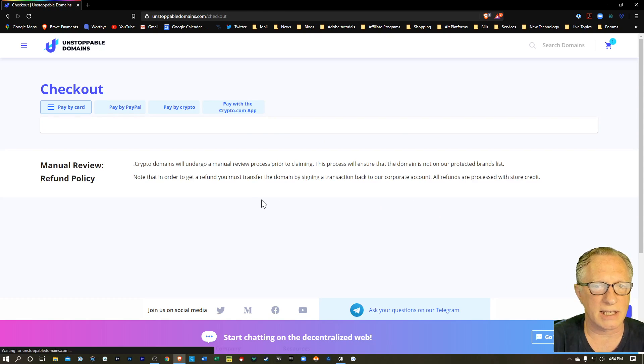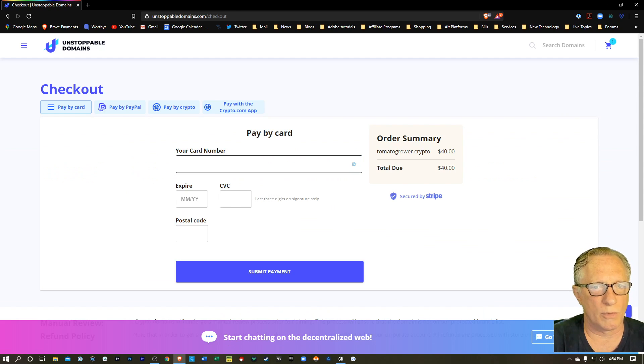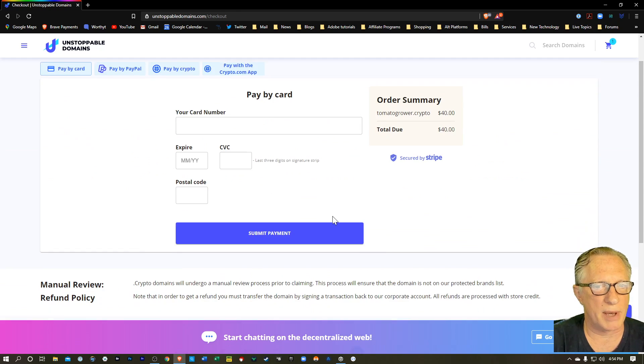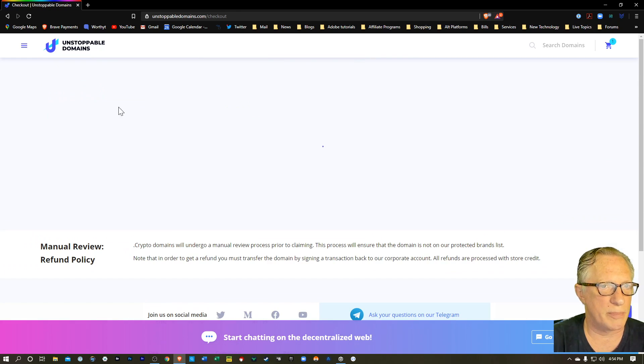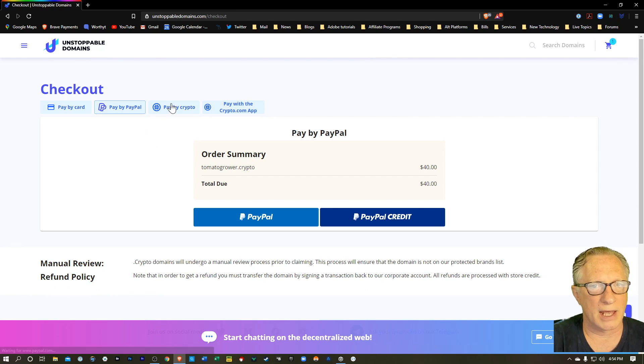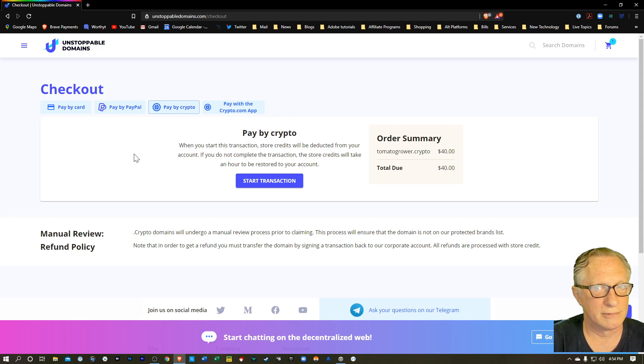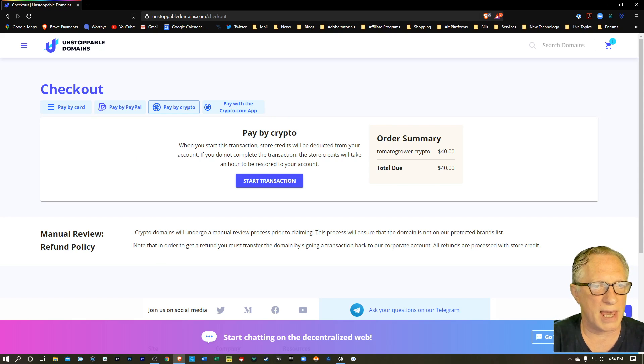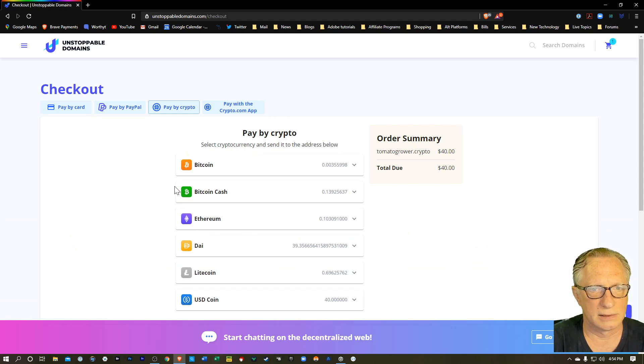And when you check out on these, there's a lot of ways to pay. You've got a card, PayPal. And of course, one of my personal favorites, pay by crypto. You can pay by crypto. Let's see what they've got here.